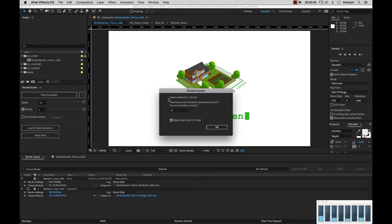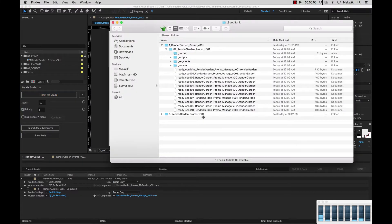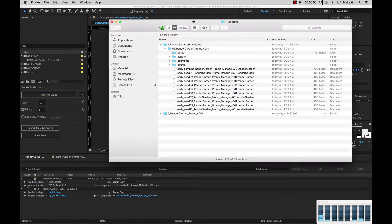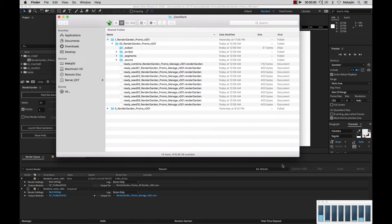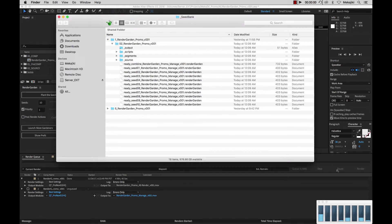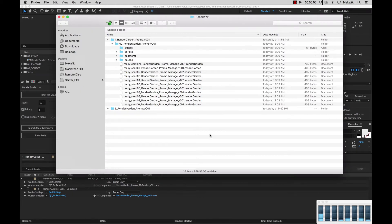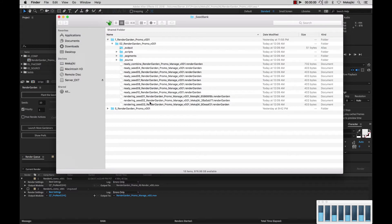And we're going to go ahead and plant our seeds. Now that we've planted the seeds, let's open up our seed bank and go through everything. You can see that currently we have some of the seeds getting picked up and they're going to start rendering any second now after they get loaded.